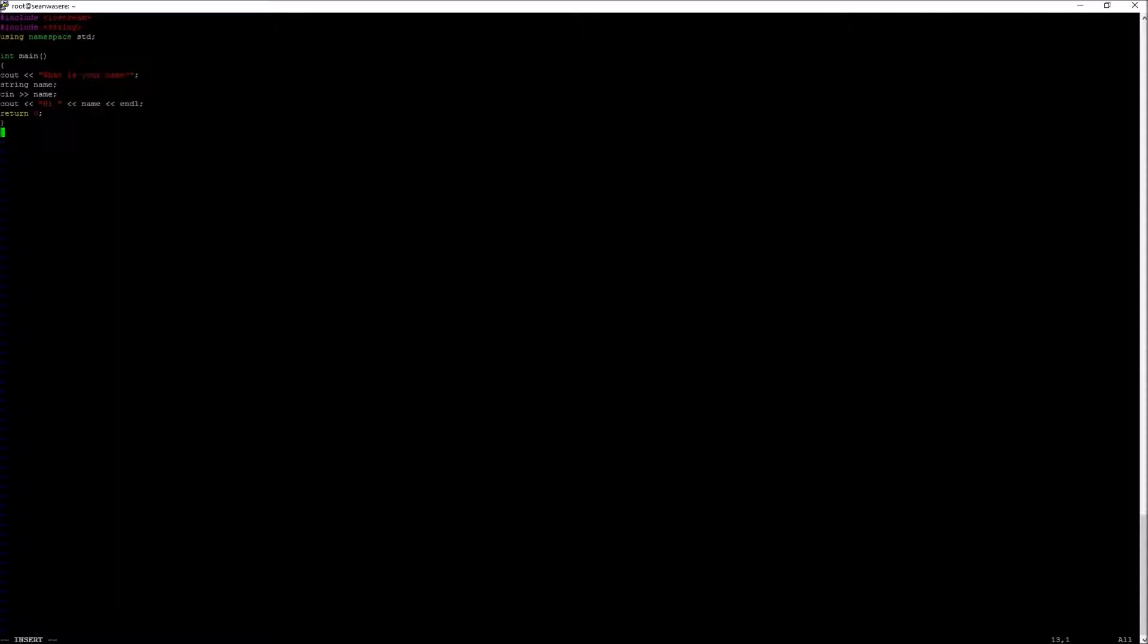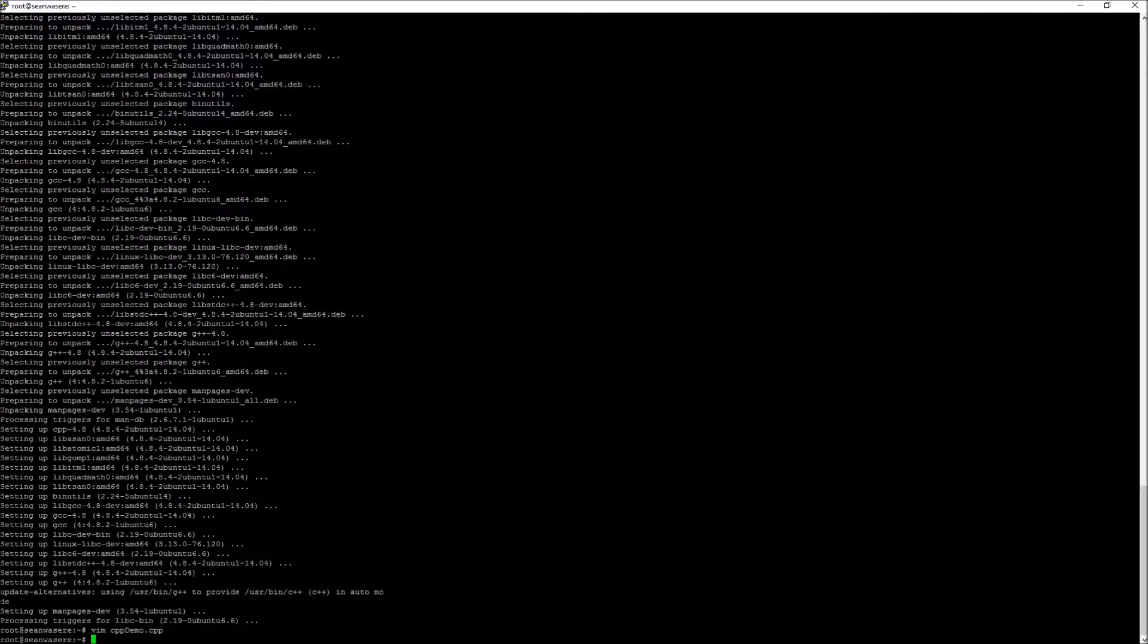Now to exit VIM I press escape colon wq enter.